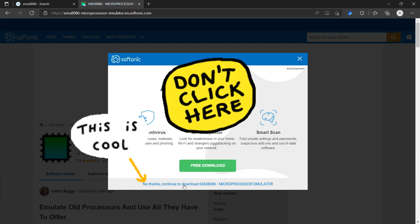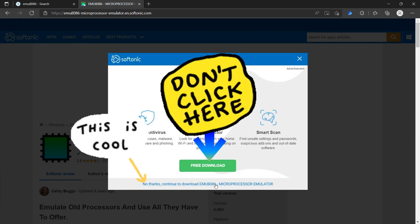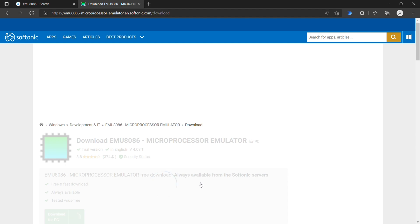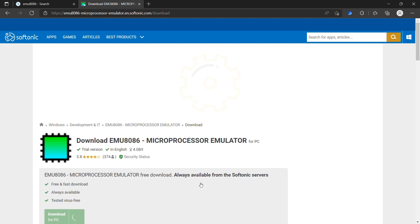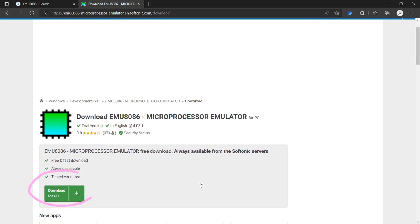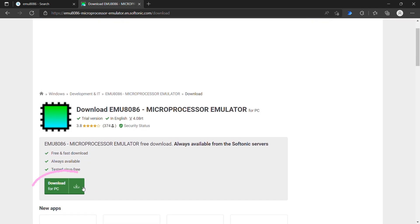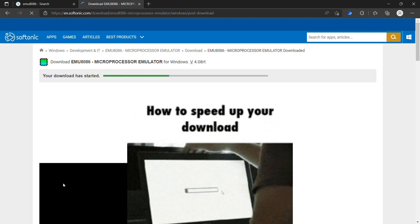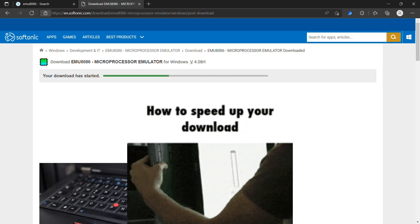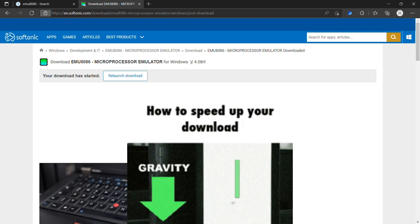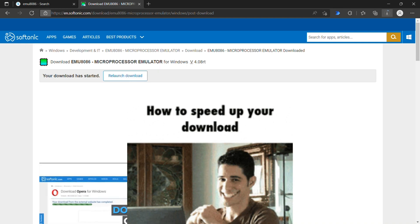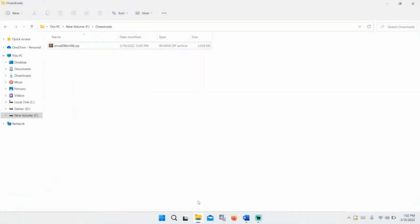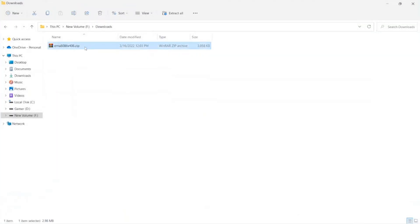Click no thanks, continue to download MU8086. Click download. Open the file.